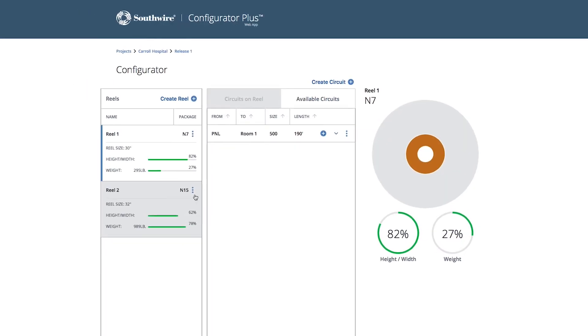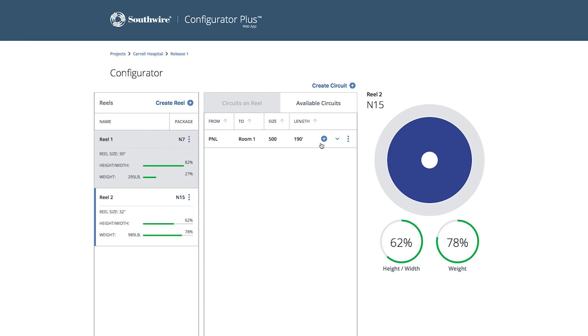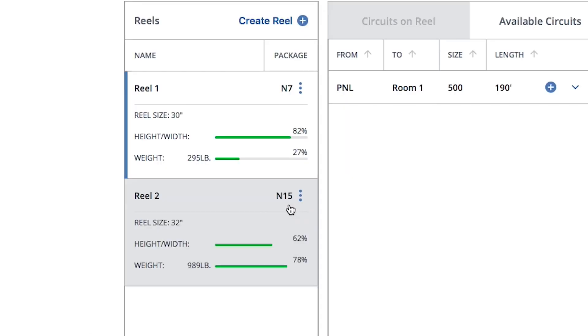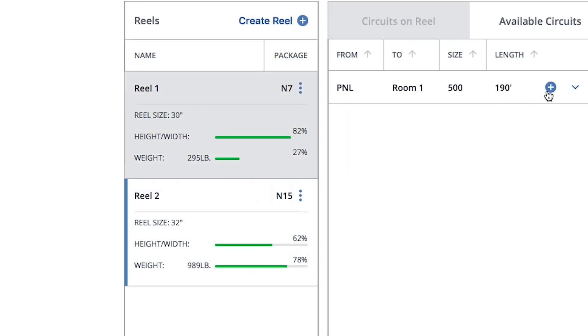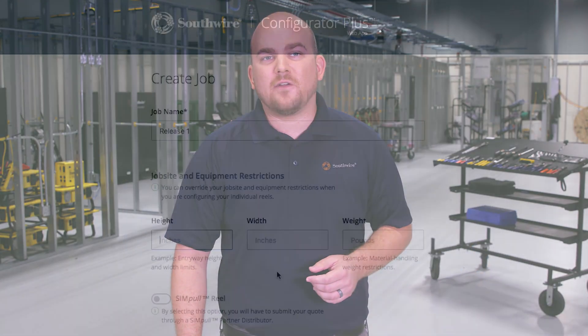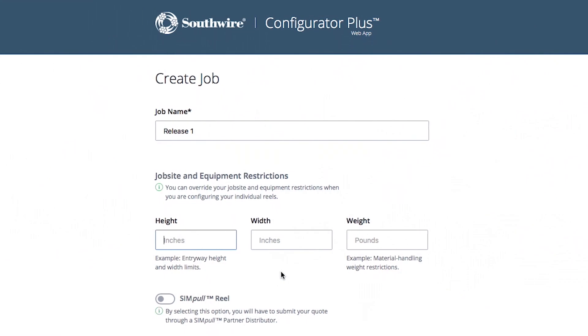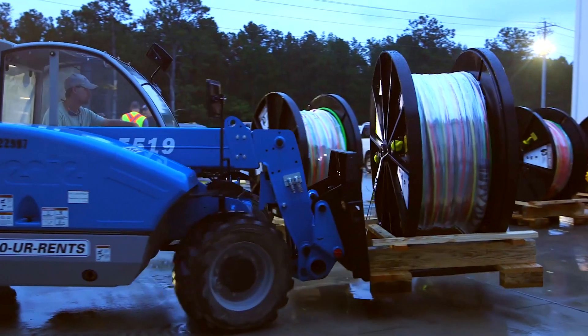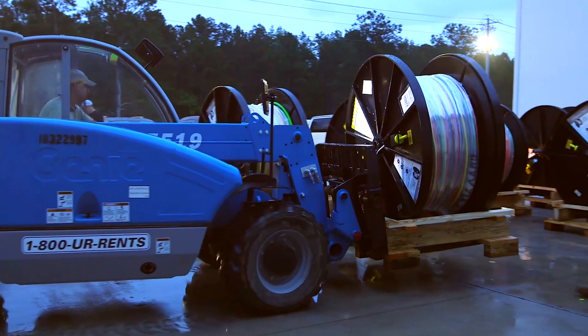As you create your circuits, you can visually see your reel building as well as accurate weights and measurements for each reel, which can help to eliminate mistakes on orders. If you've set up your project with job site restrictions, the Configurator Plus app will adjust your reel so there are no surprises with a reel being too wide or too heavy for your equipment or work areas.